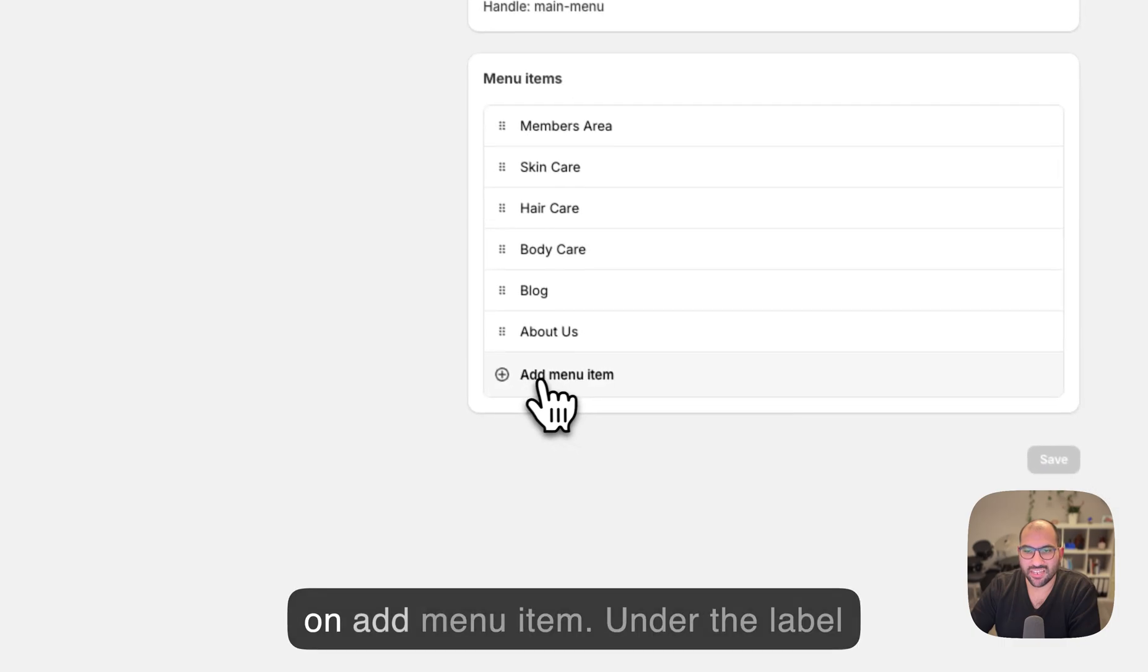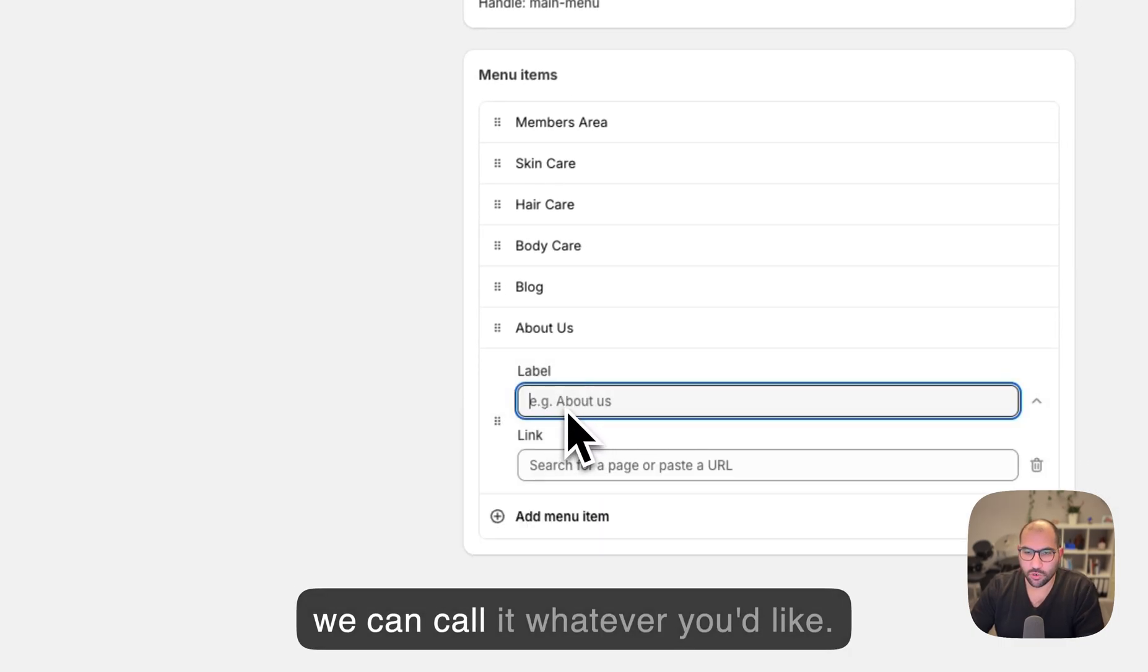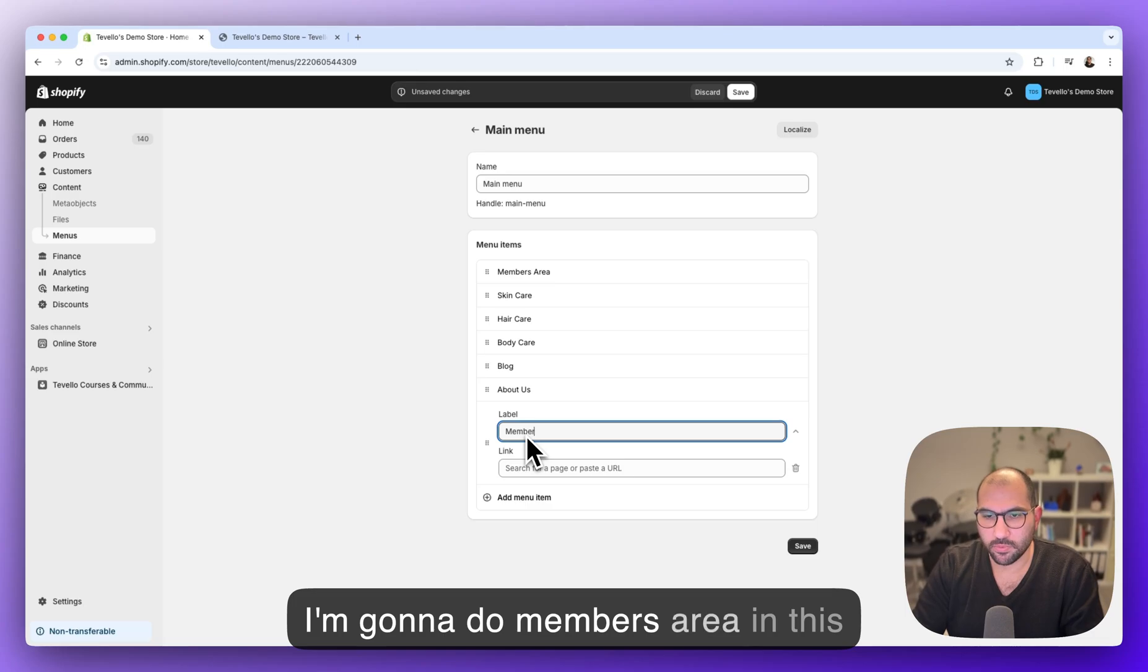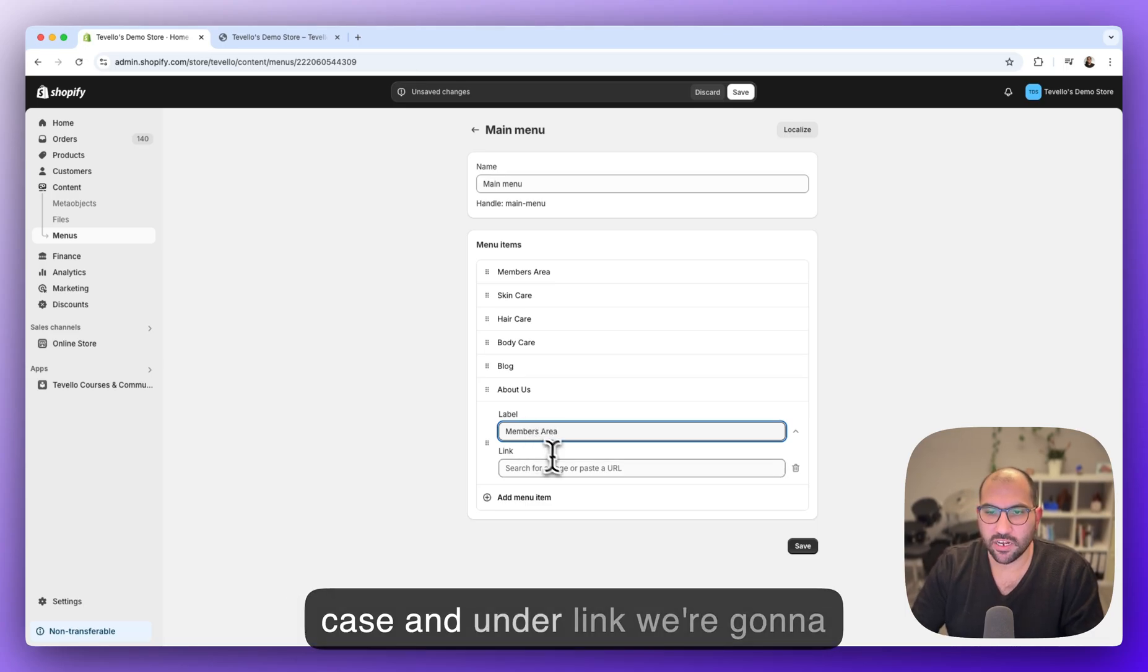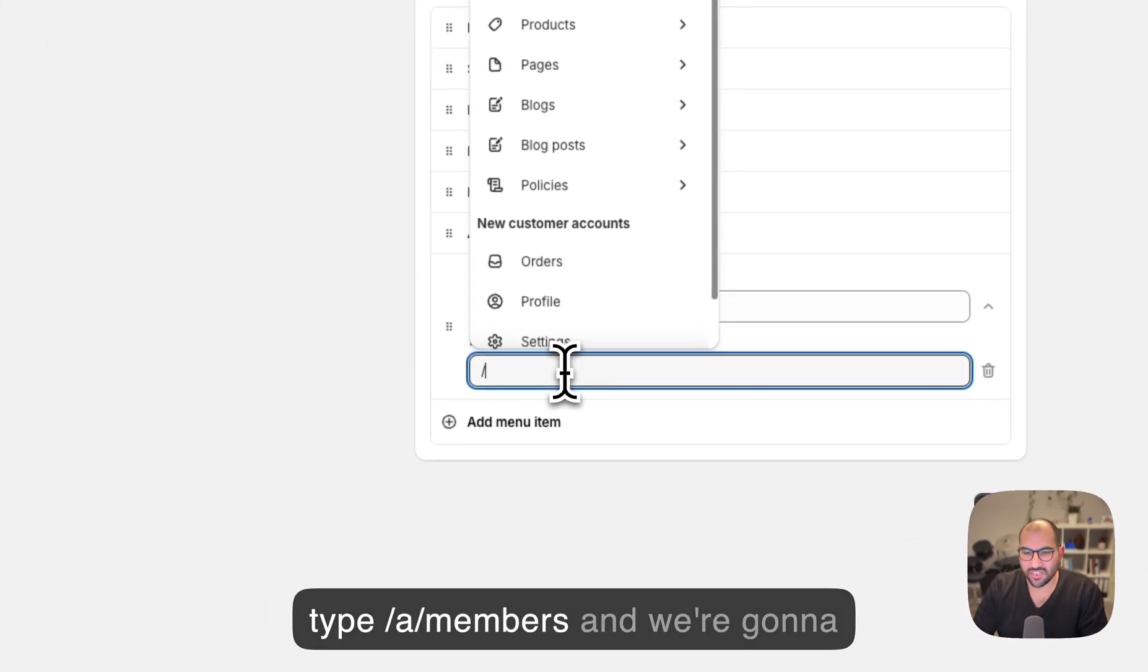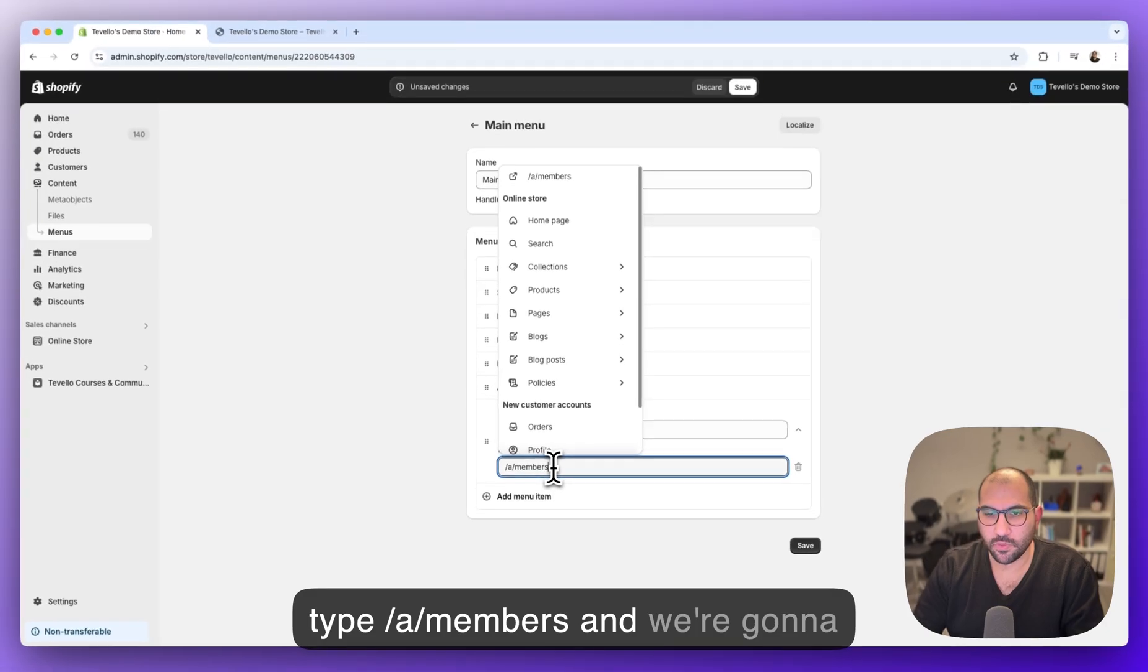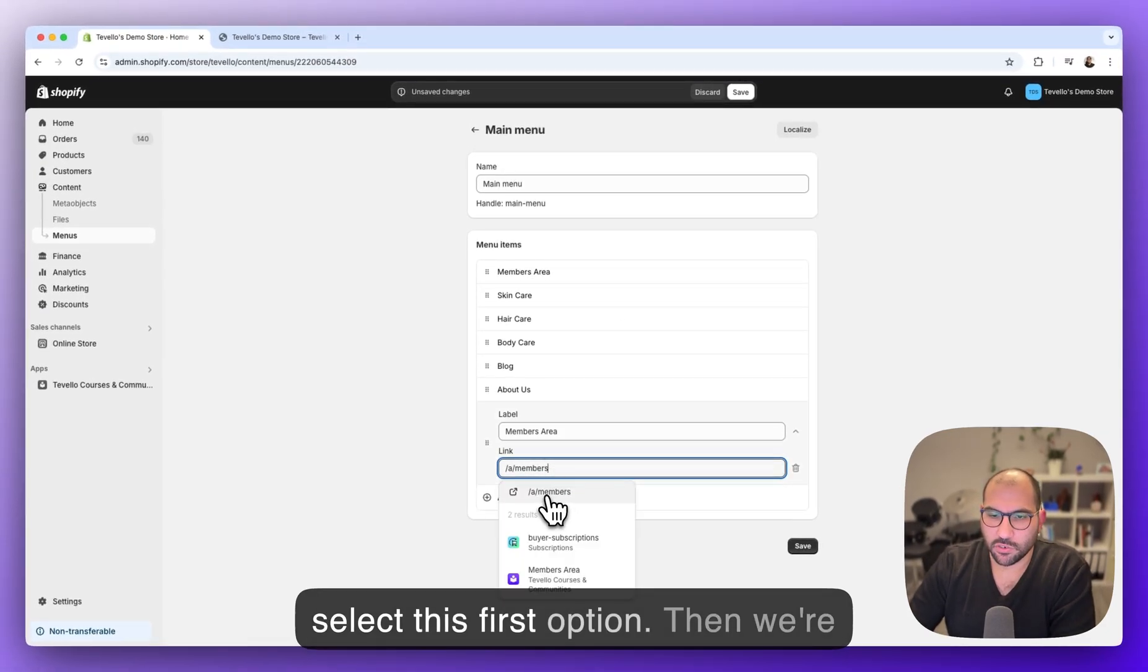Under the label we can call it whatever you'd like. I'm going to do members area in this case. And under link we're going to type /a/members and we're going to select this first option.